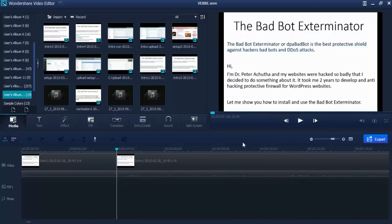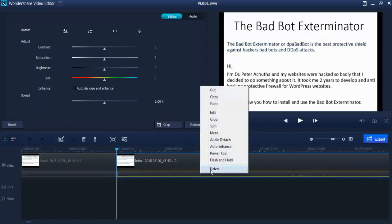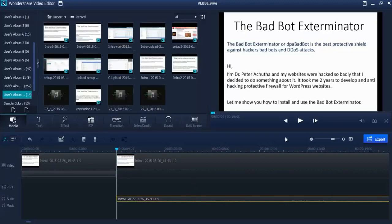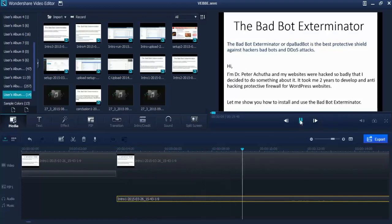It's easy to fix this if you are using the Wondershare video editor. Double-click on your video segment, detach the audio, you will see the volume - push this up and play it again. Hi, I'm Dr. Peter Achutha and my websites were hacked so badly that I decided to do something about it. So it is much louder now.